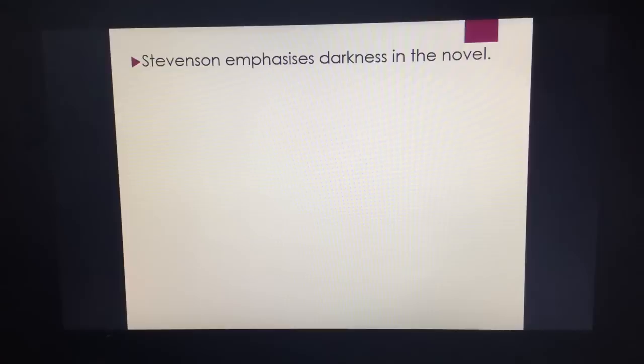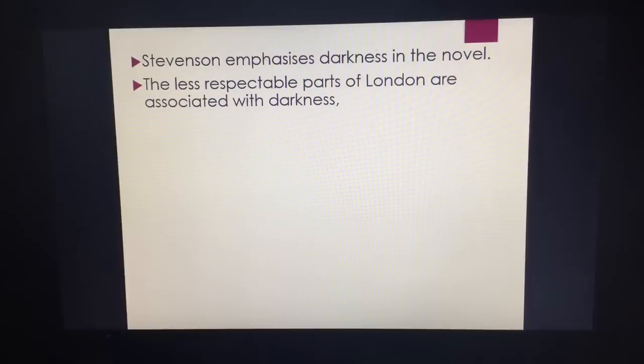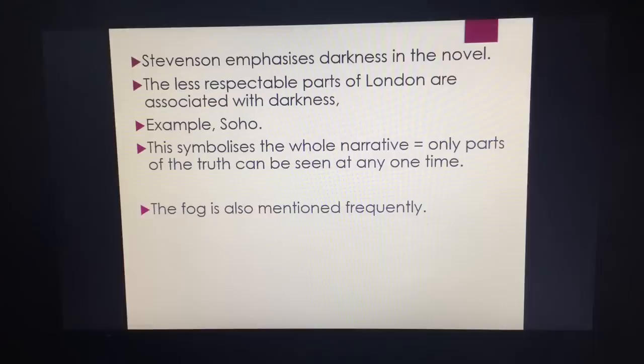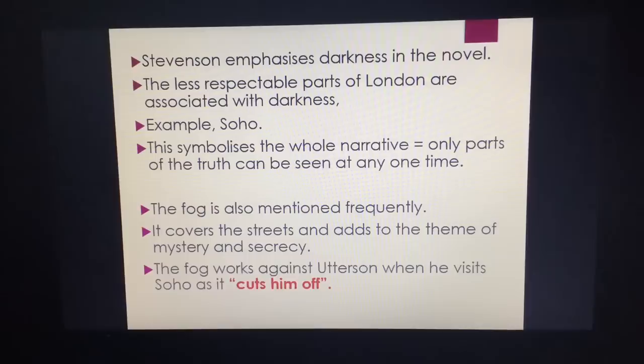In this fight, in the duality of man, evil is taking over. The less respectable parts of London are associated with darkness. Stevenson uses the setting to represent the duality of man — Soho versus the more respectable parts of London symbolises the narrative: the idea that everybody, regardless of class, has the ability to be good or evil. Fog is something huge in terms of being a symbol. It covers the streets and adds to this theme of mystery and secrecy. The fog actually works against Utterson, because when Utterson visits Soho, the fog cuts him off.